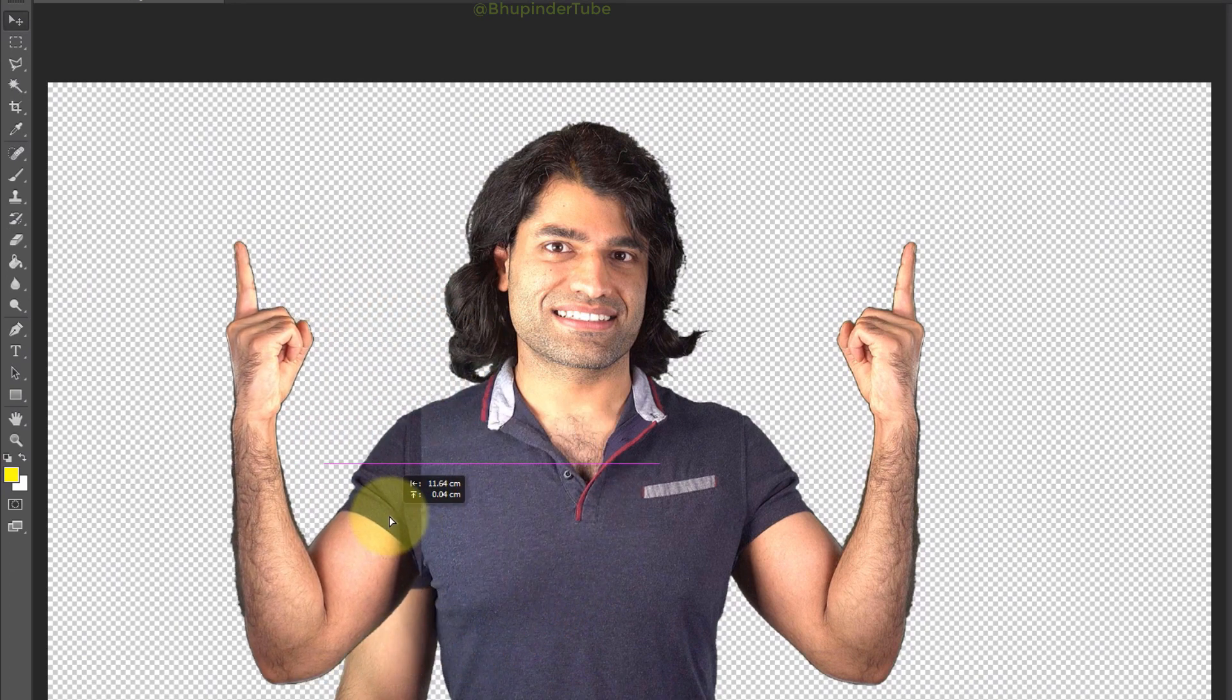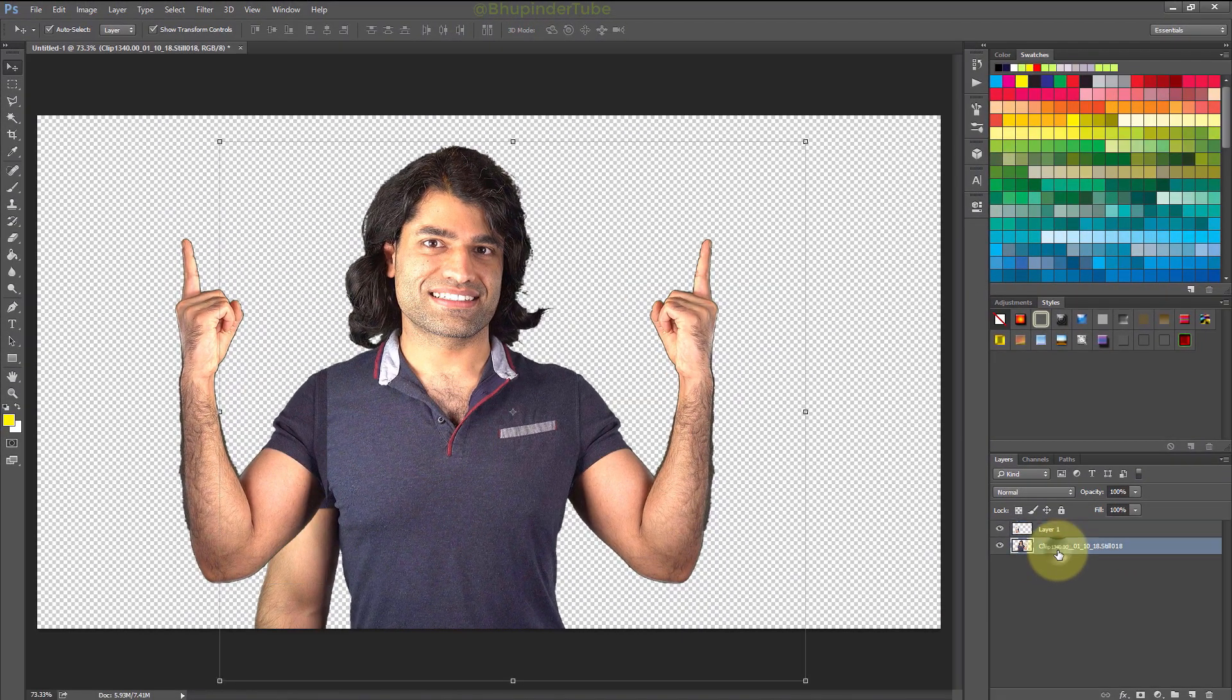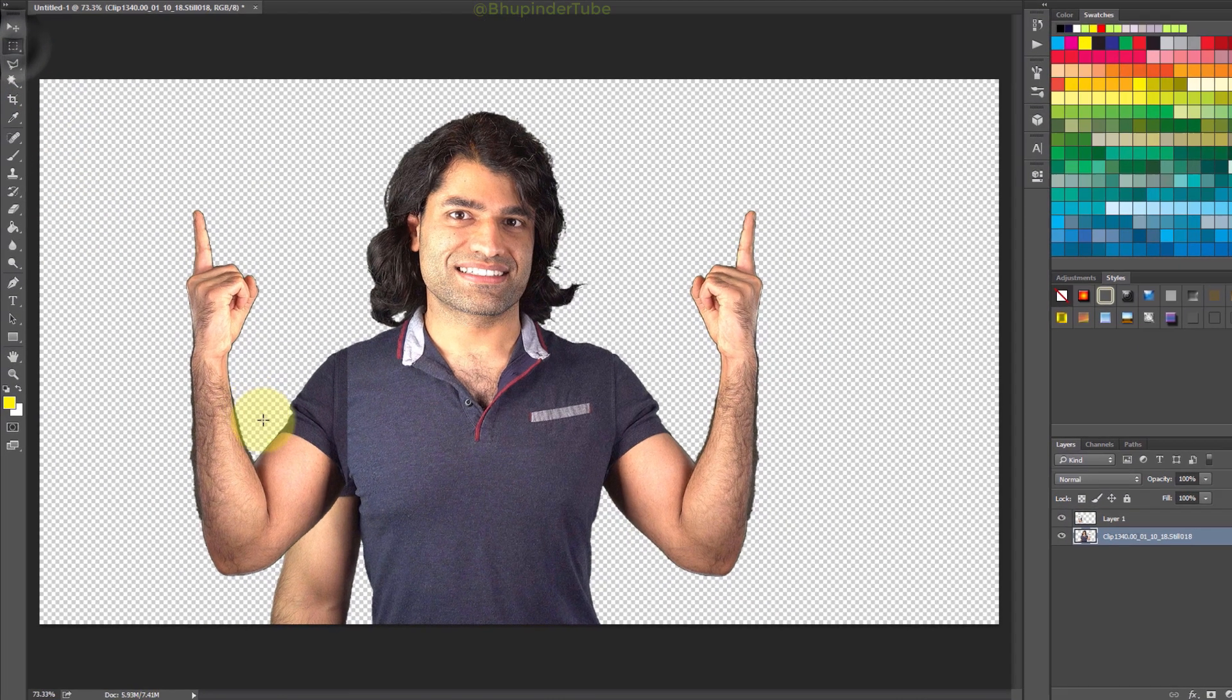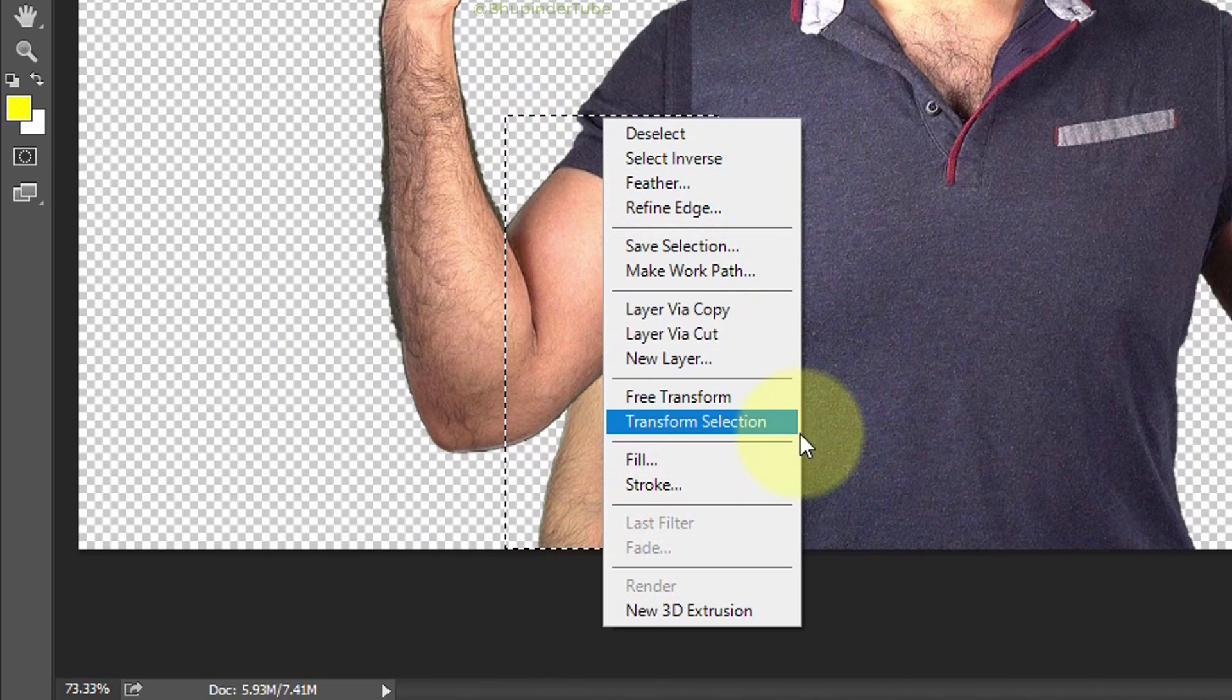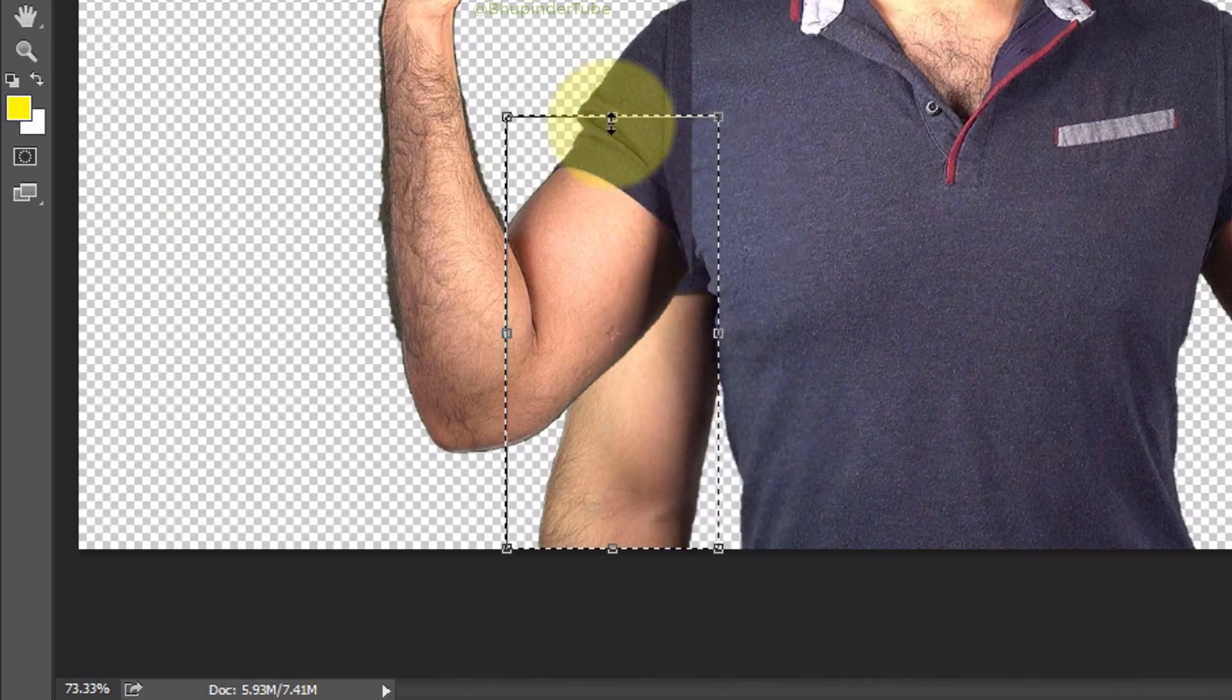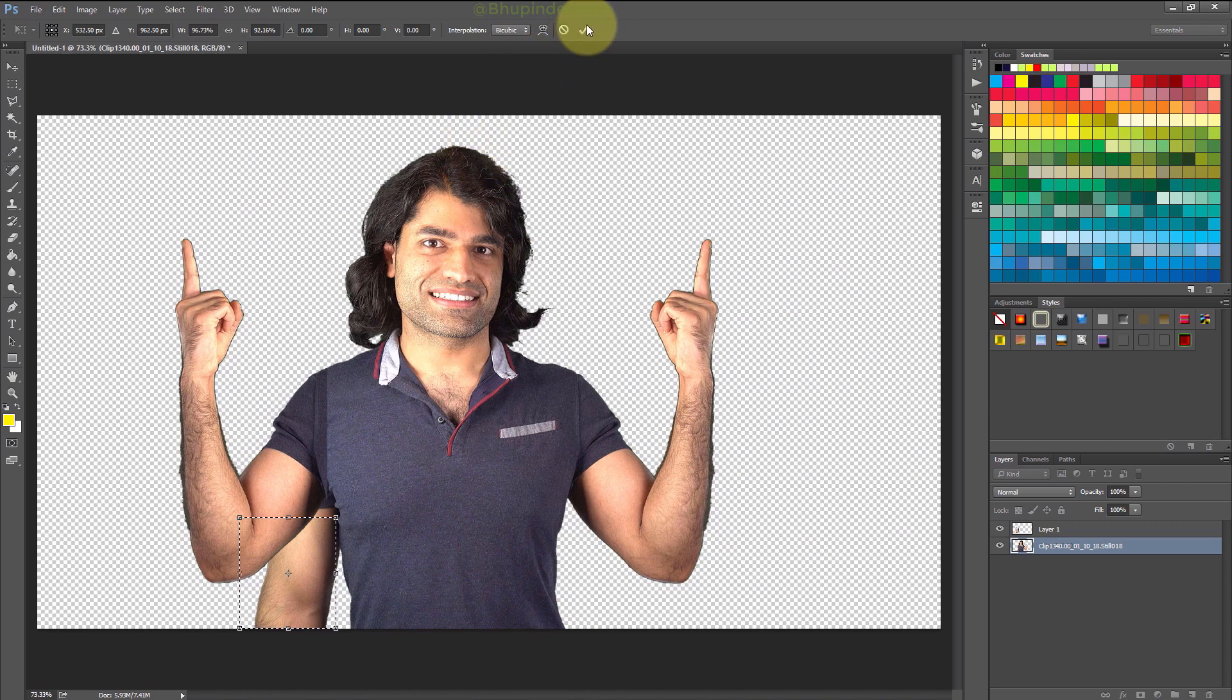After selecting the layer again, select the Marquee Tool, draw the selection, right-click on the selection and then select Transform Selection. Now you can adjust the selected area, click on the check mark, and press Delete to delete that area.